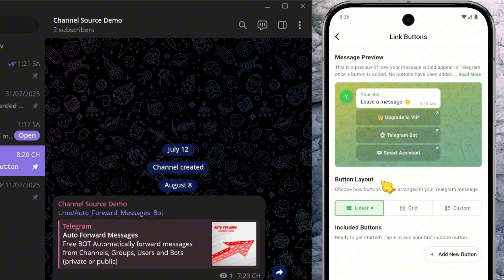It shows how your message will look once the buttons are added. This makes it easier to fine-tune the layout, especially if you have many buttons. You can also adjust the button arrangement in the Button Layout section. In this example, I'll choose the vertical Linear Layout to stack the buttons vertically.